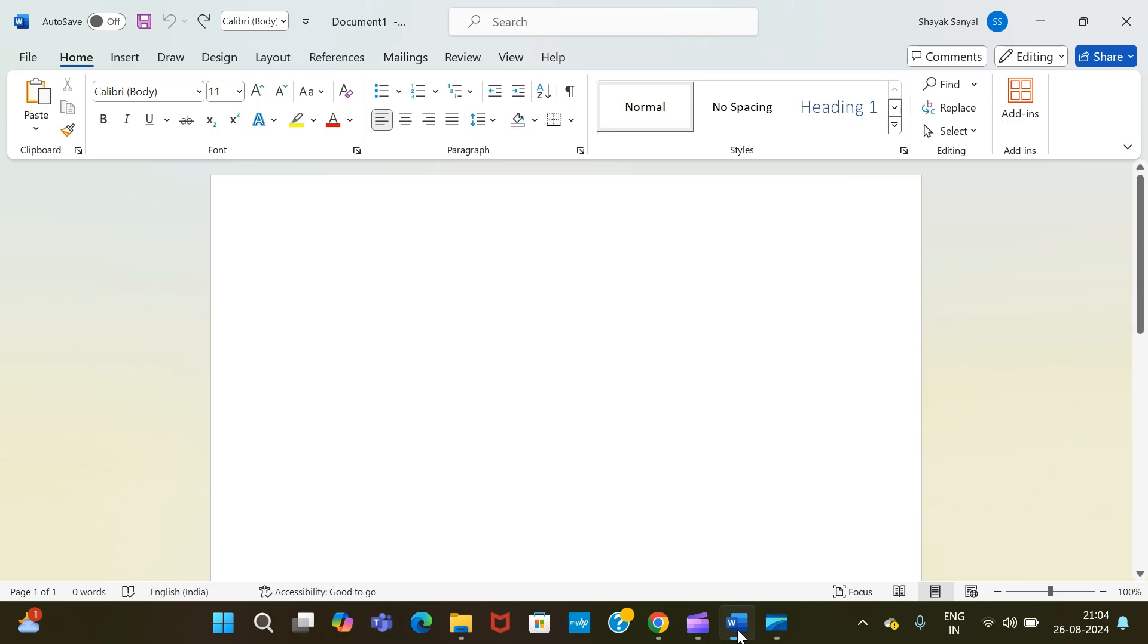Hello and welcome back to a brand new video. I hope you guys are doing absolutely fine. In today's MS Word tutorial session, I will be discussing how you can add a cover page to your MS Word document.